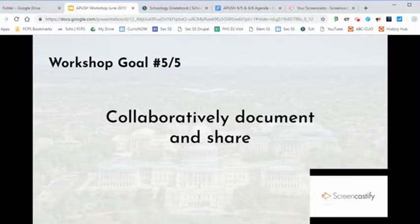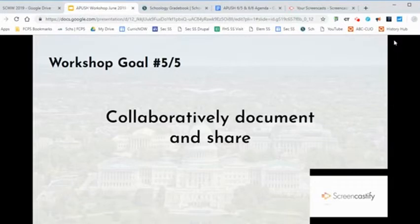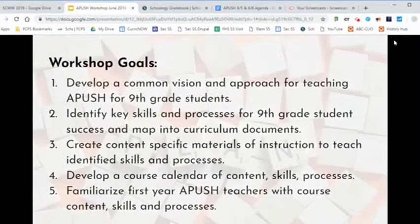So that all APUSH teachers are familiar with the details of our workshop learnings, teachers will add their most important takeaways surrounding our workshop goals. Pause a moment and take a chance to recap all 5 goals.